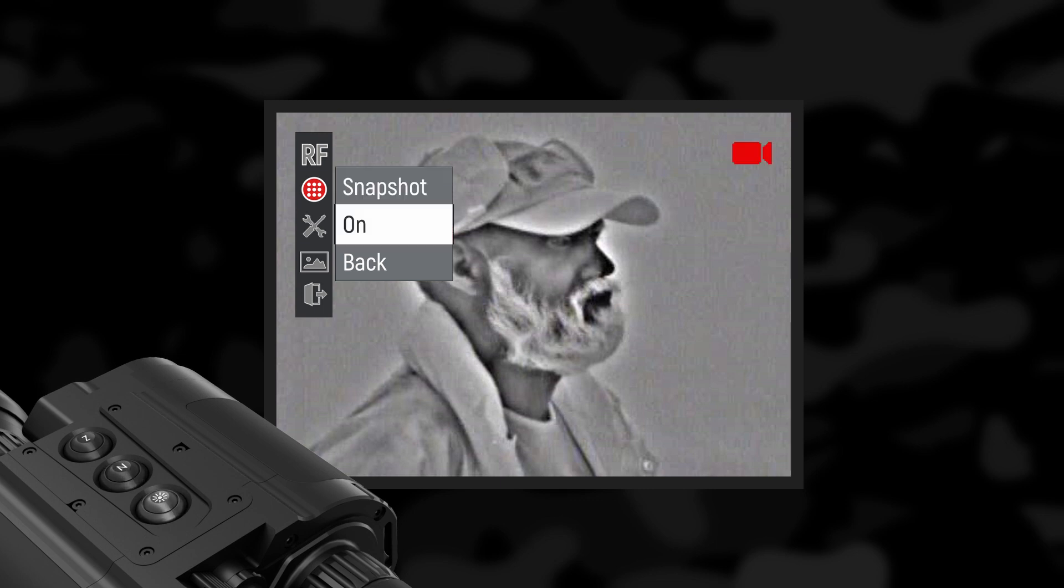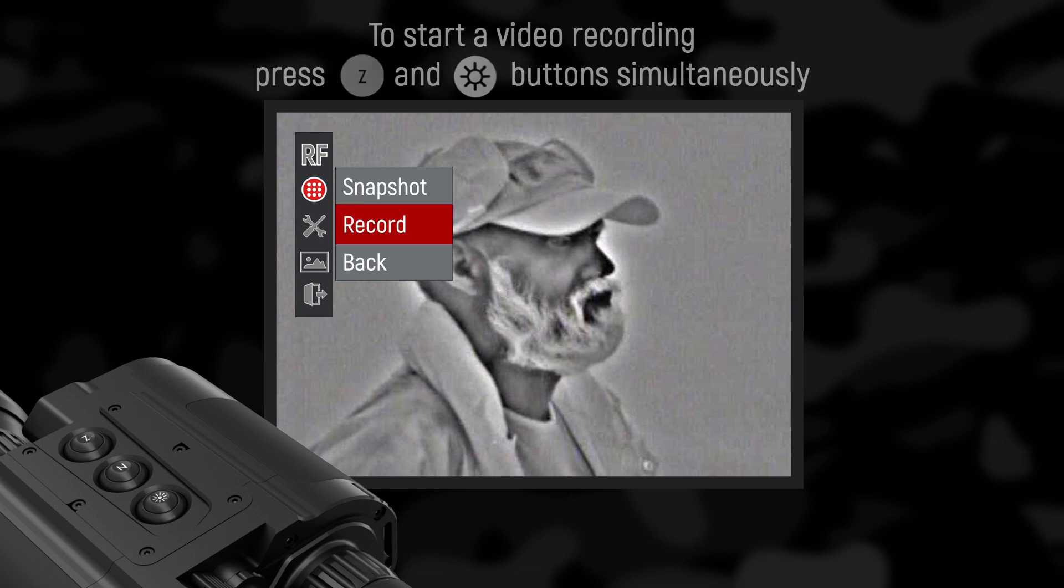Record: By selecting ON in the RECORD menu, an automatic video recording starts. A camera icon will appear in the upper right corner. To stop recording select OFF in the menu. The RECORD function can also be activated by buttons Z and brightness, pressed simultaneously and held for more than two seconds.